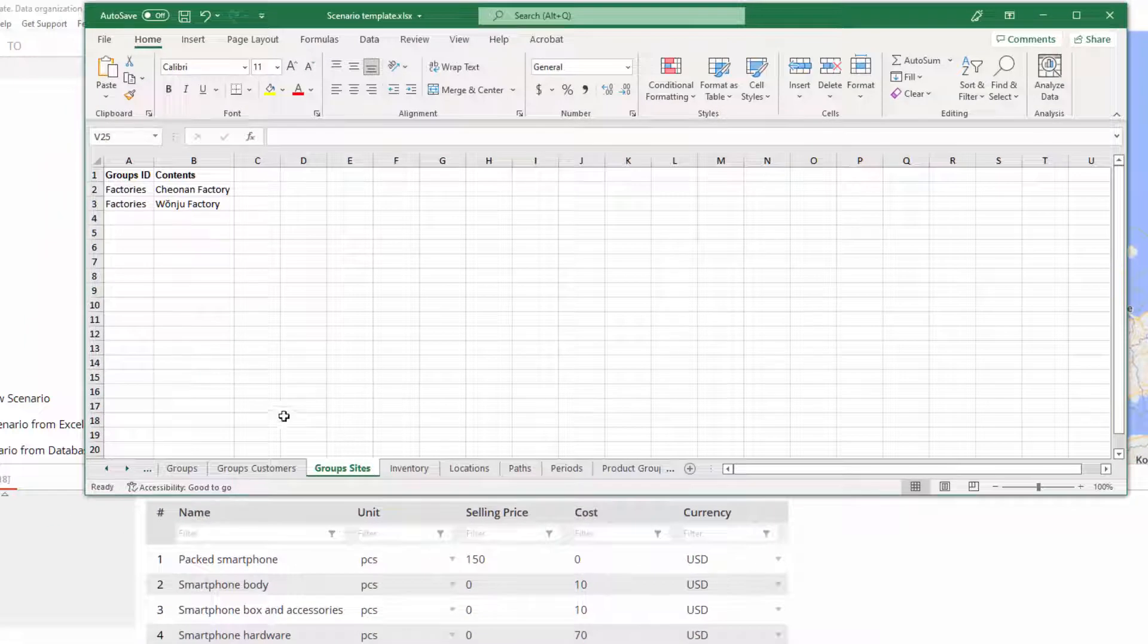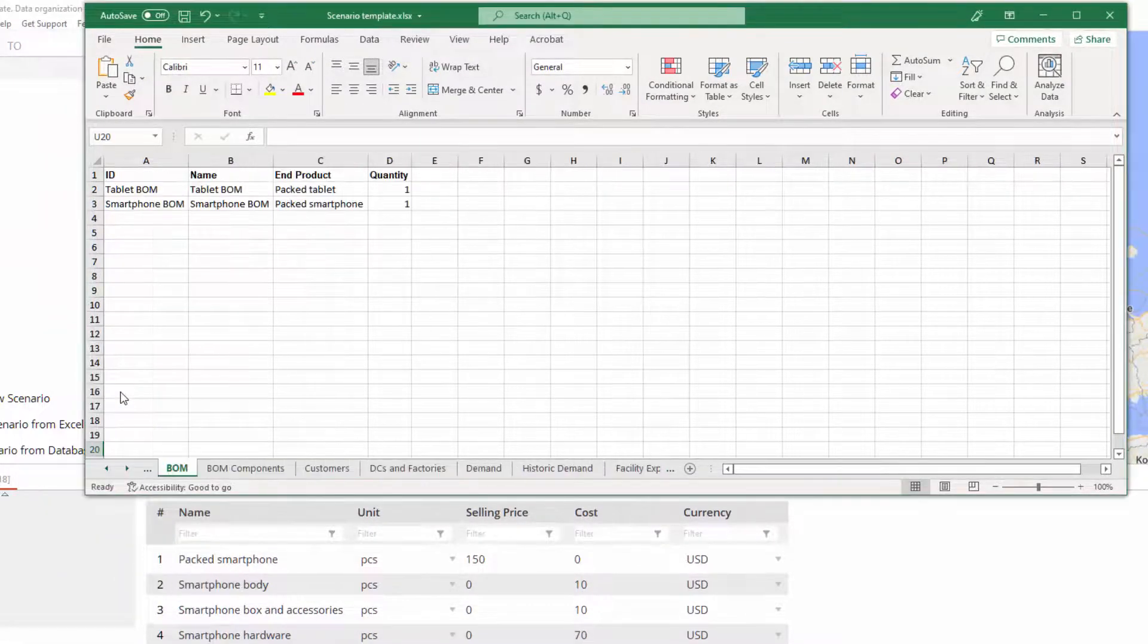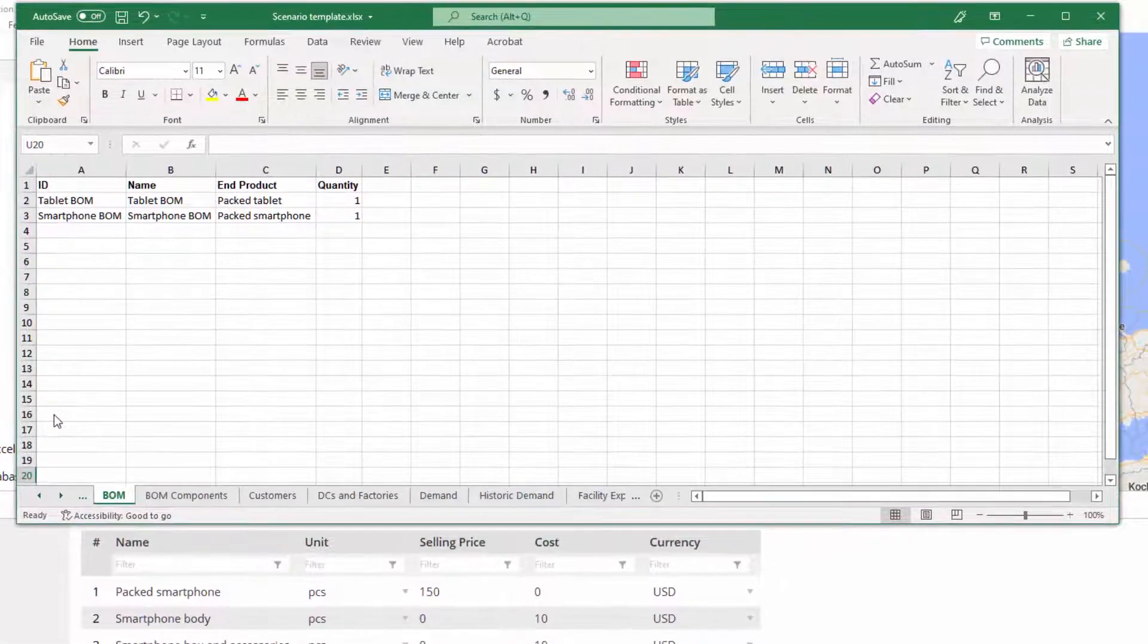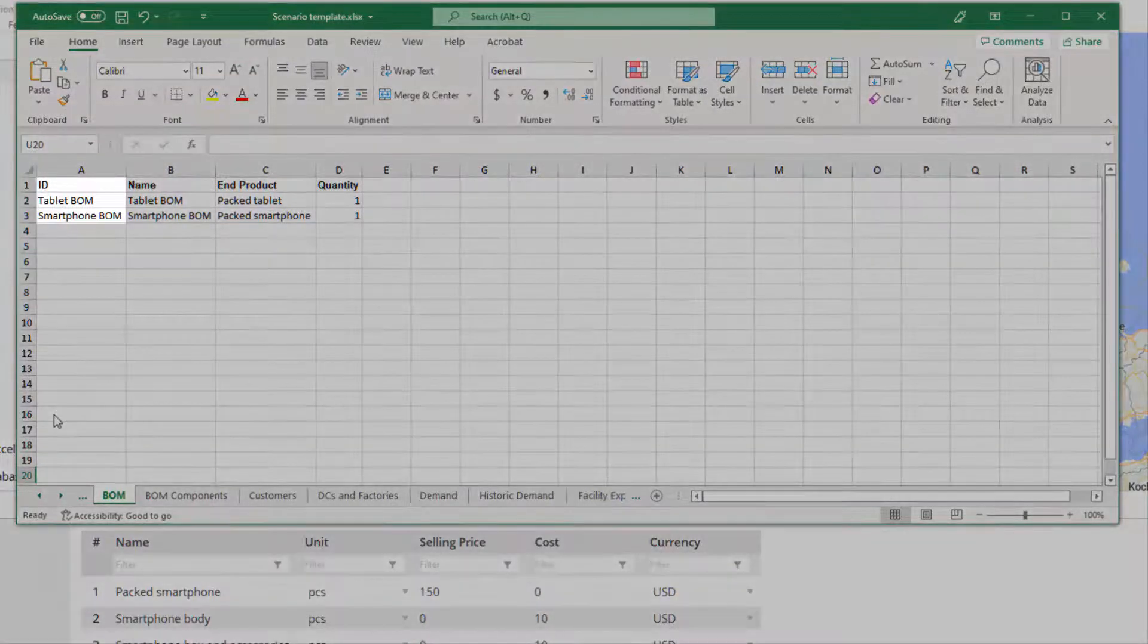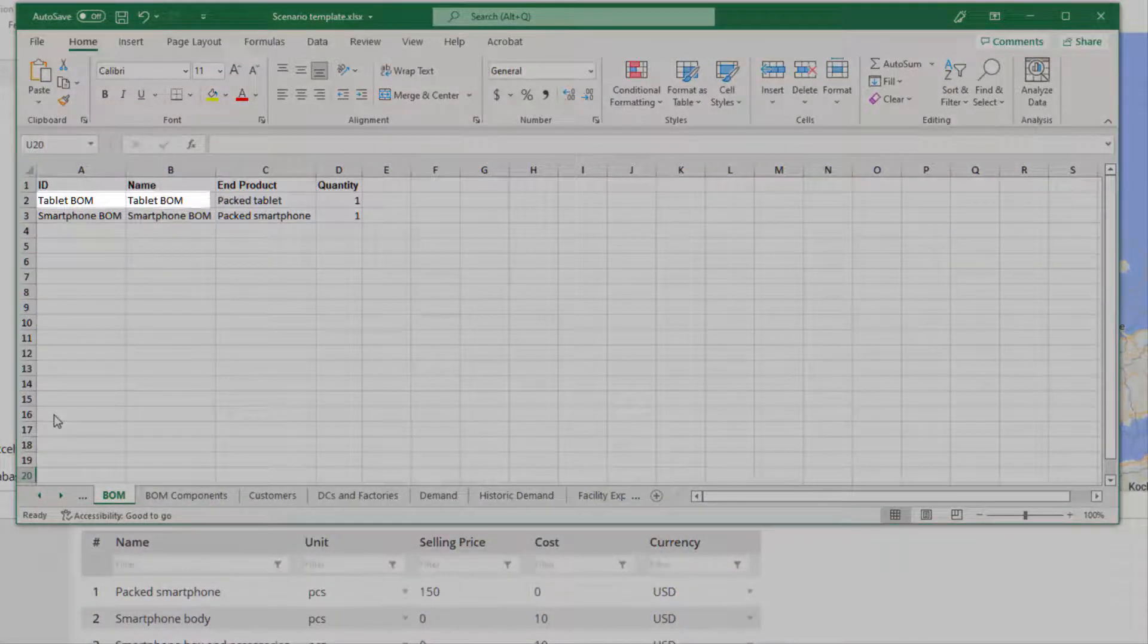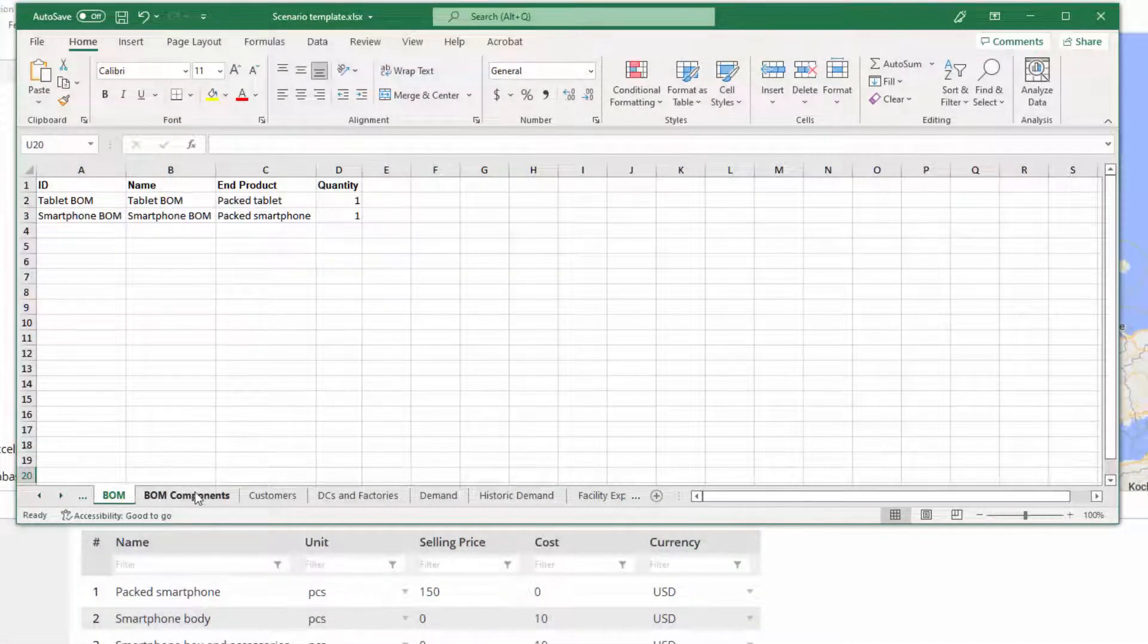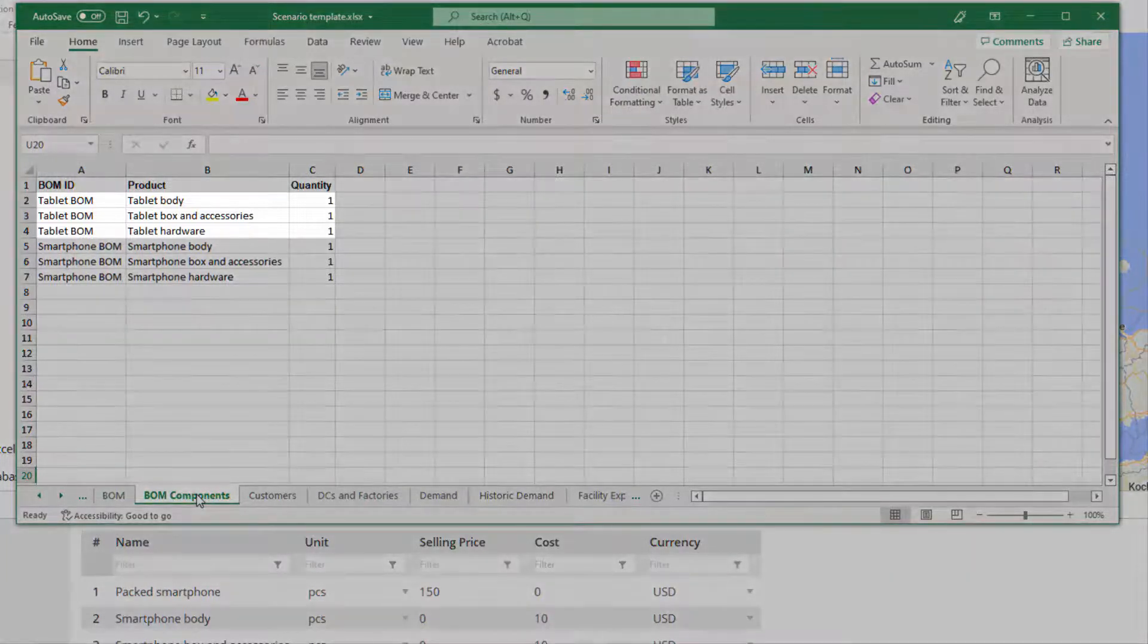The same goes for the list with values defined in the BOM table. Here, we can see that the Components data is missing. It can be found by the ID of the required BOM in the BOM Components sheet. Here it is.